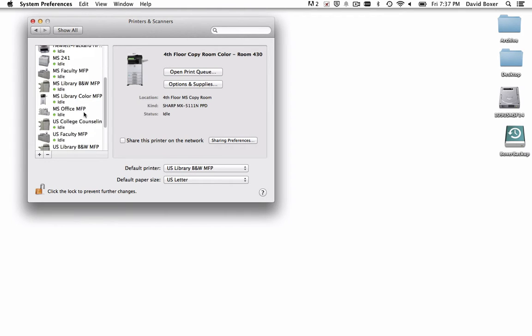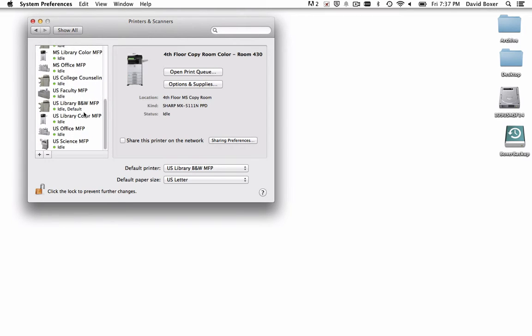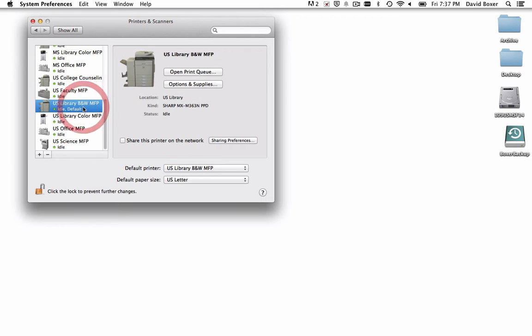If you scroll down, you'll find all the available printers on your Mac. If you're an upper school student, it'll likely be the Upper School Library Black and White MFP that you want to make your default printer.